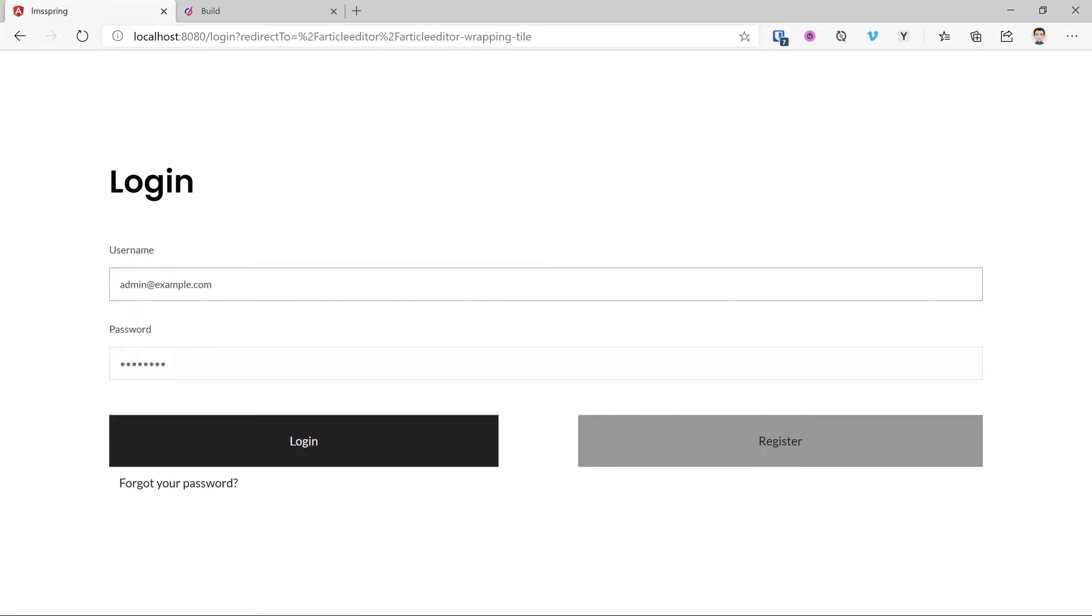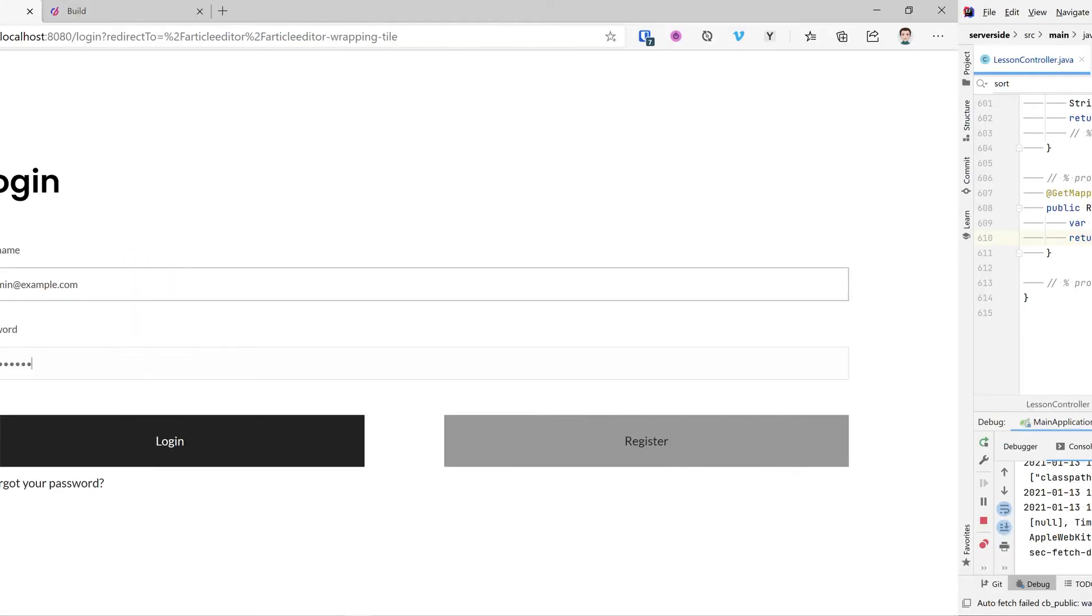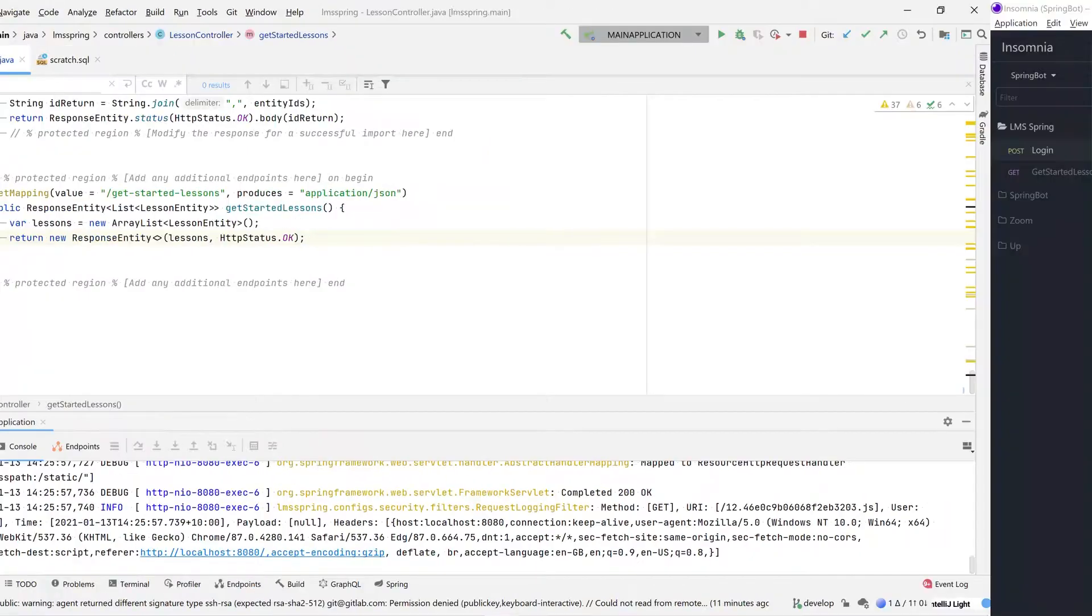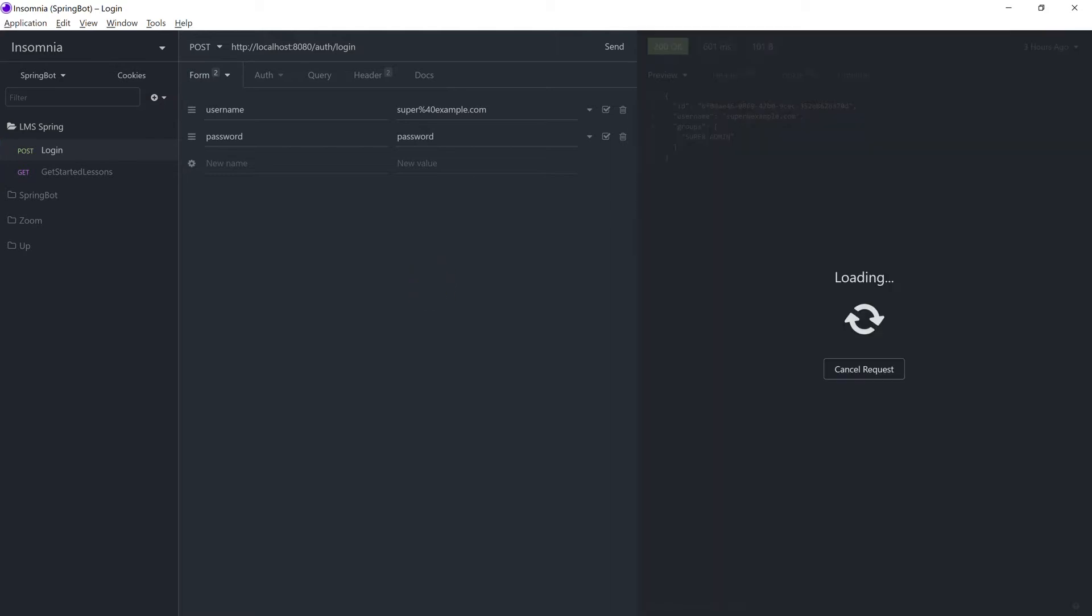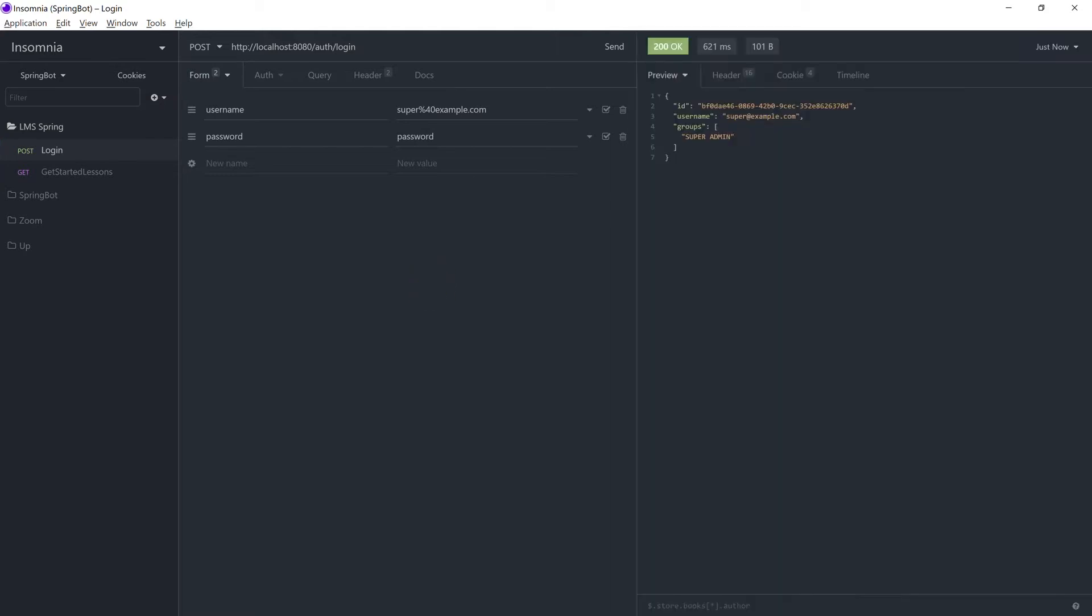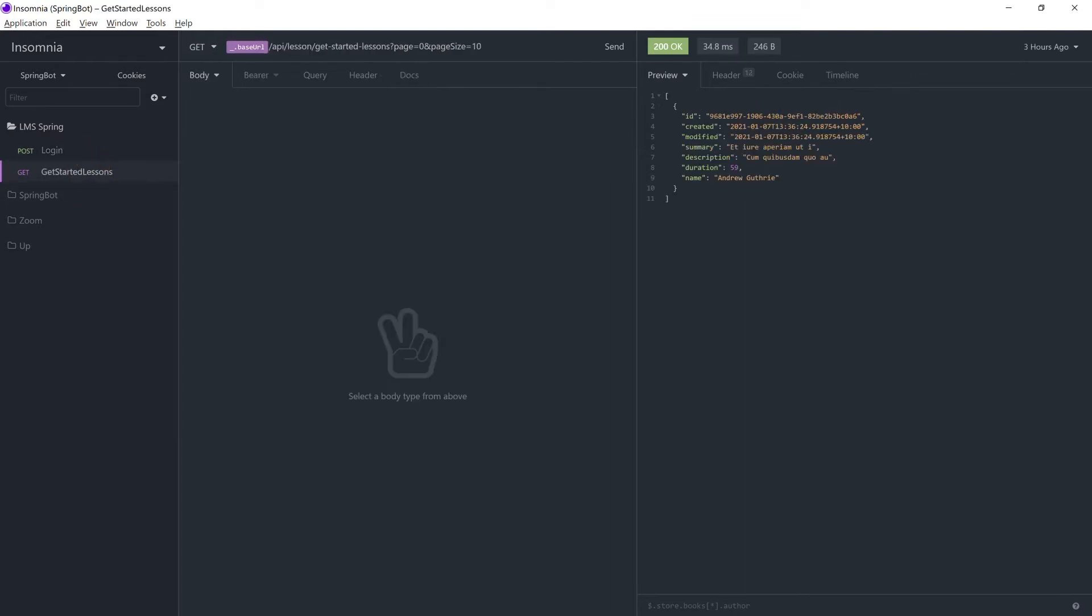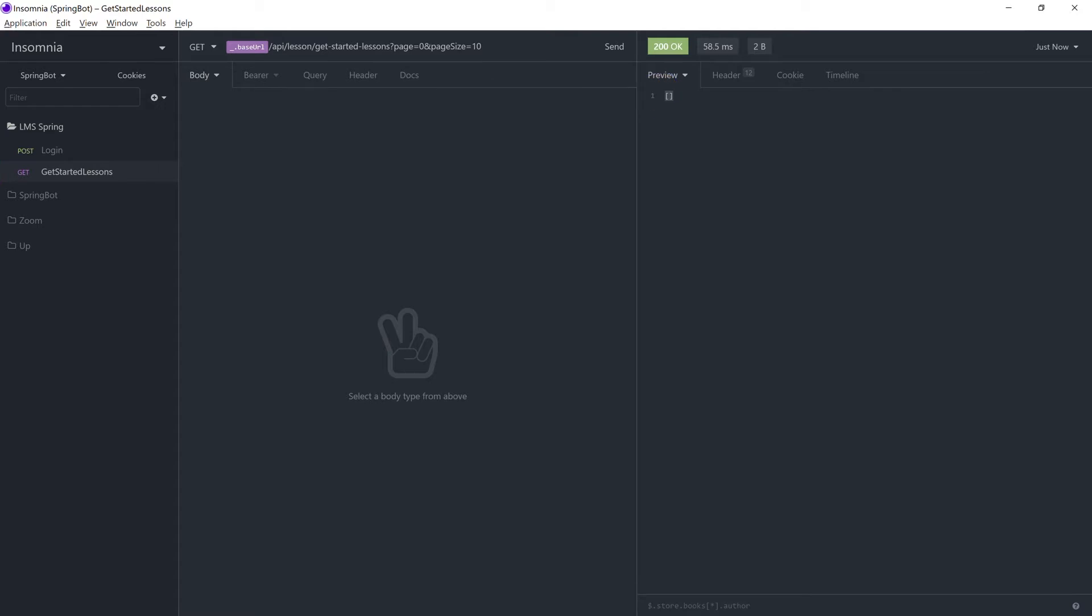Beautiful. Jumping back across to our REST client, let's log in. This will be using our demo credentials, super at example, with our password, password. And now let's hit that endpoint. It's empty. As you can see here, our empty list is being returned with a 200 OK status code.